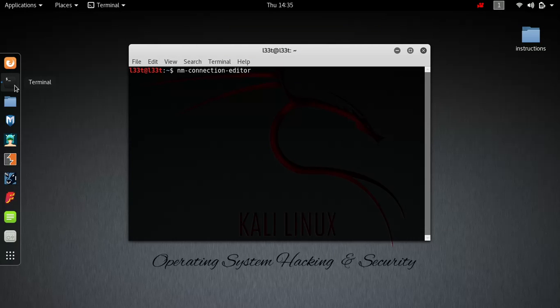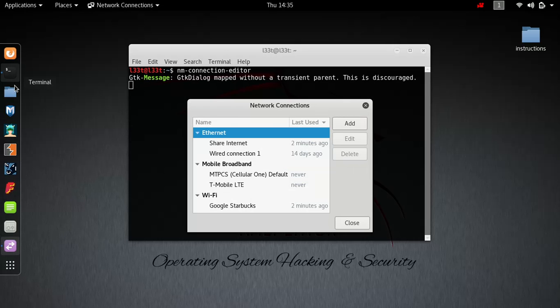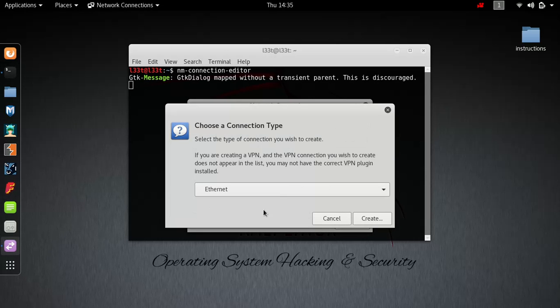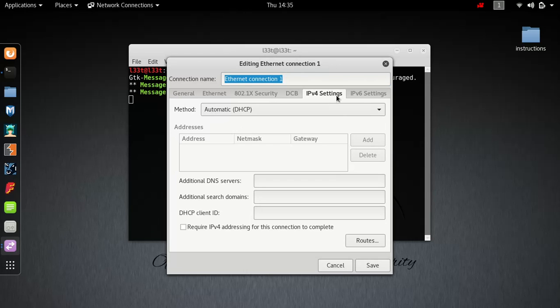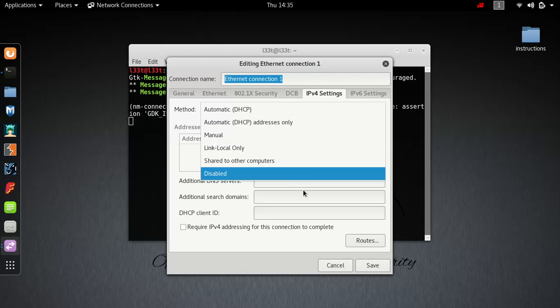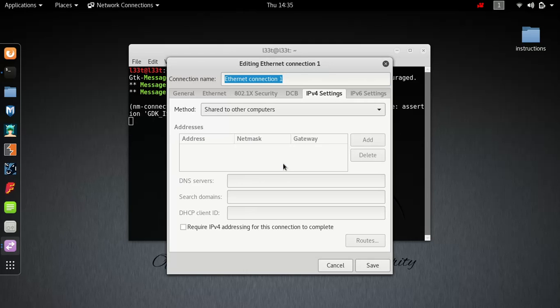Once this comes up, click add, then add ethernet. Create your ethernet connection. Ignore this, go to IPv4, share to the computers, and save.